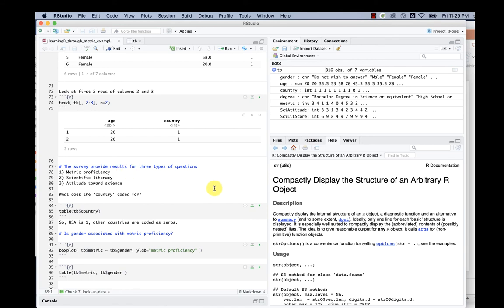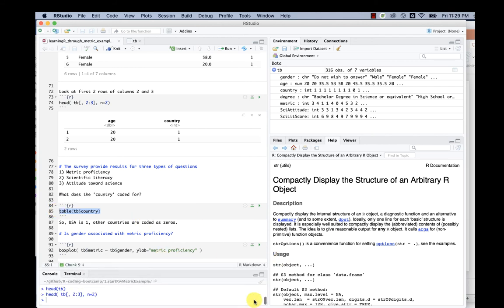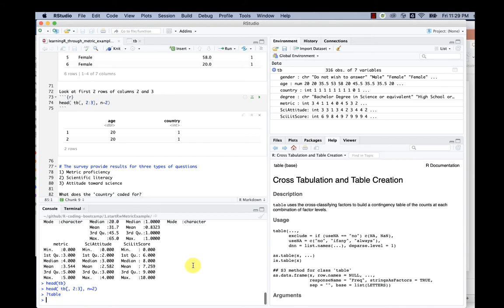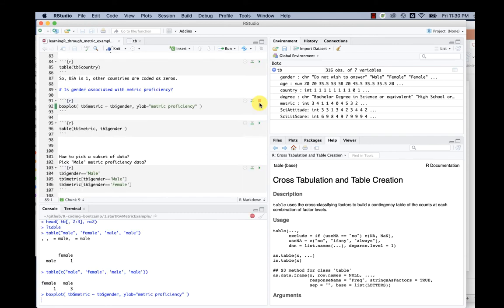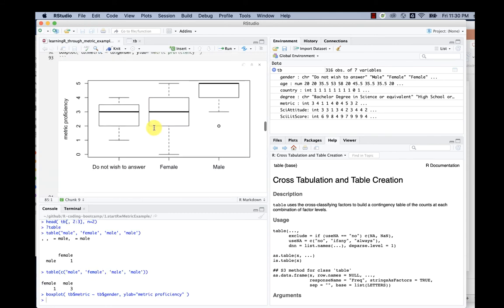We can actually do a tabulation using the tabulation function table. How do we know what table does? We can actually put a question mark in front of table. Then you'll see on the bottom right the help information of the table. It's a cross tabulation.